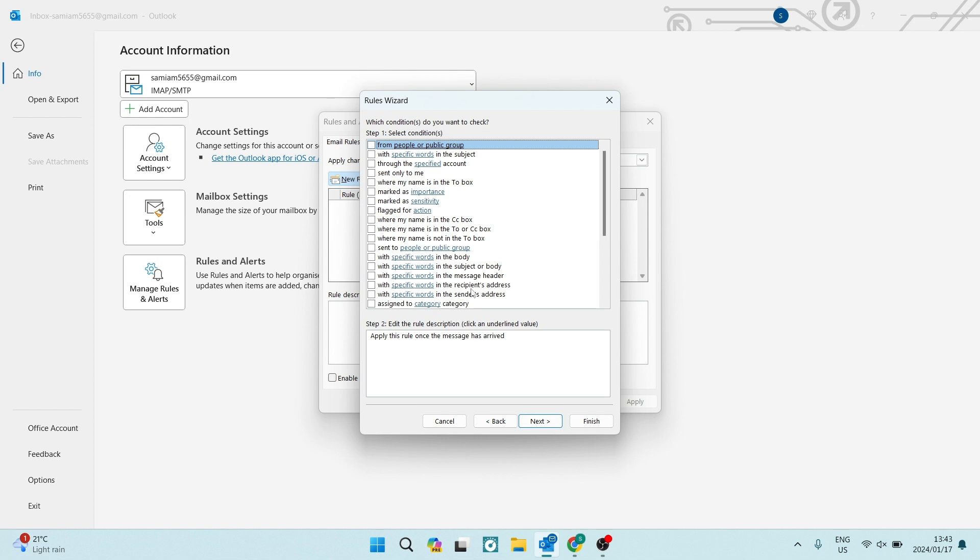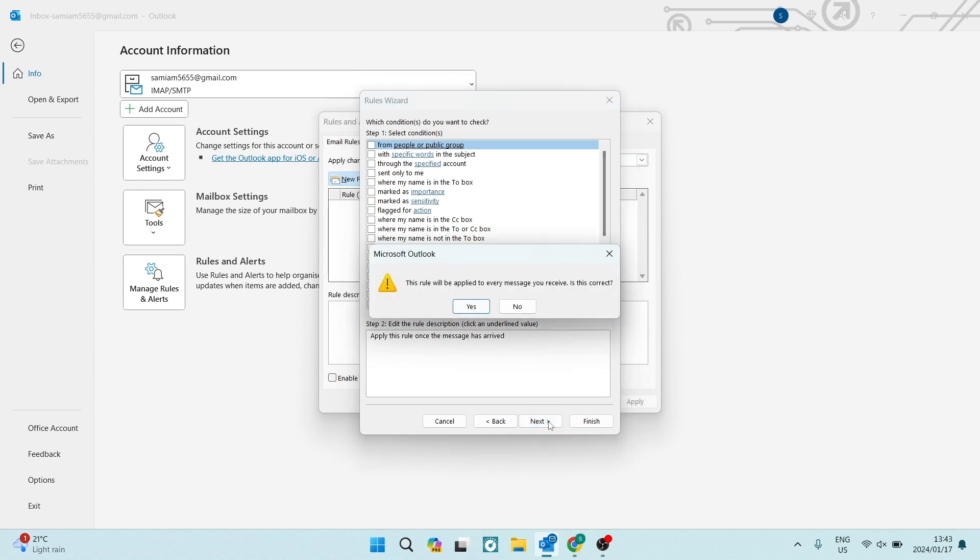If you don't want to have any specifics, you can leave everything unchecked and it will automatically forward all of your messages that you receive. You can now go ahead on the bottom and it says next. You're going to tap on that.